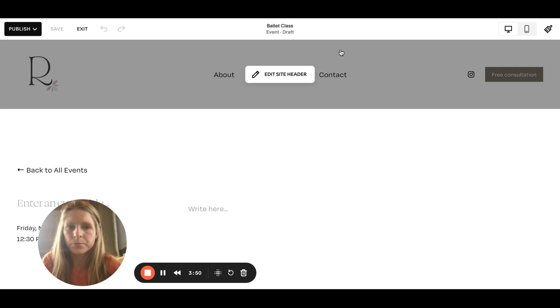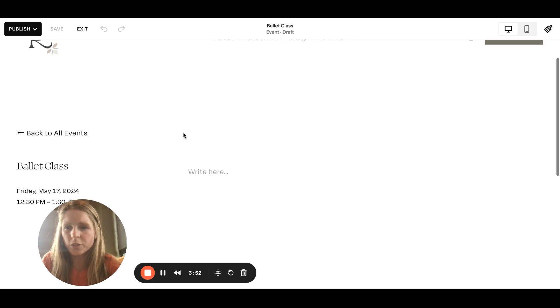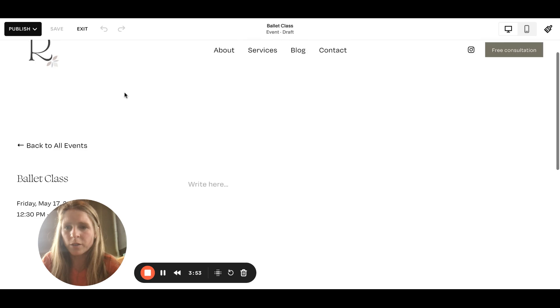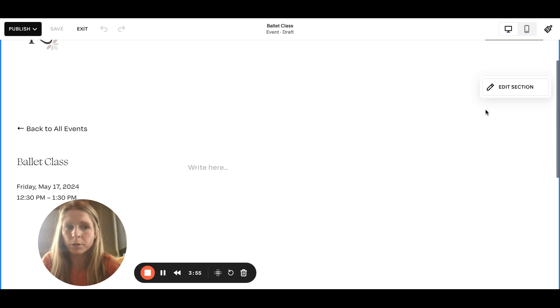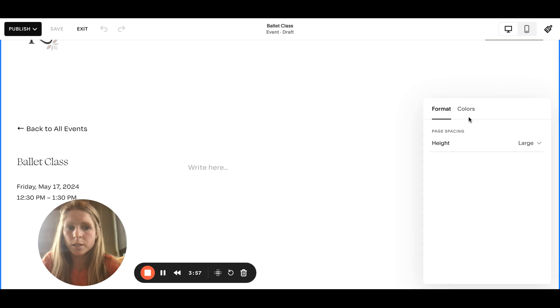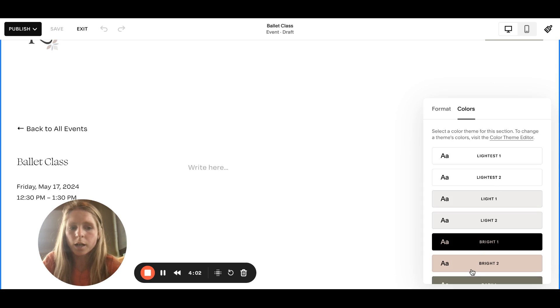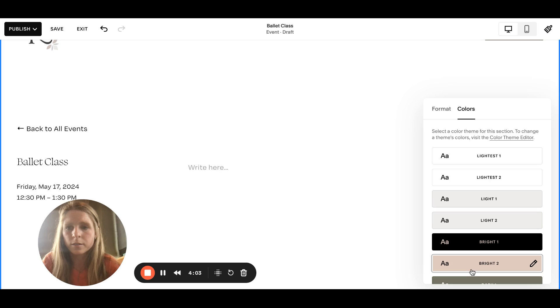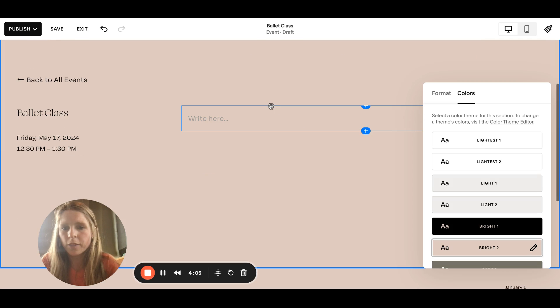This is similar to if you have done blog posts, it's very similar to that. Section, this is where you can change like a section height or you can change the color and so on and so forth.